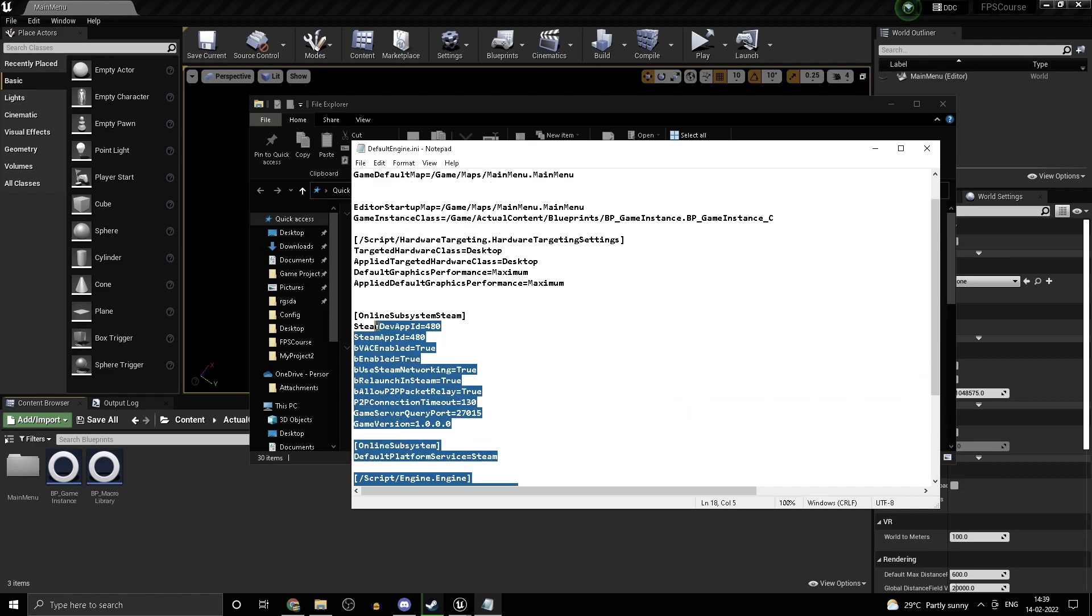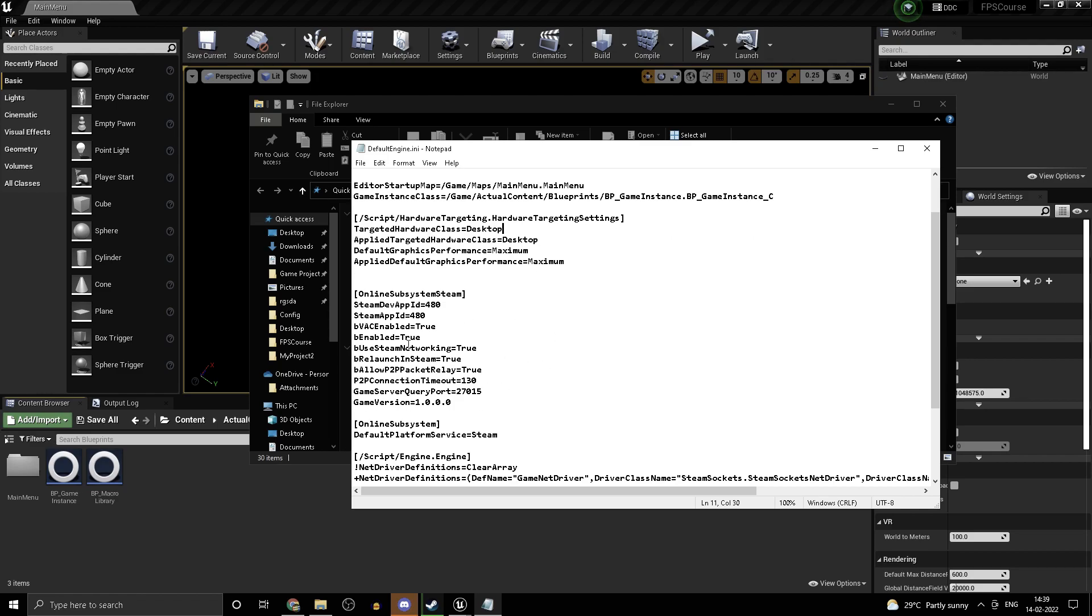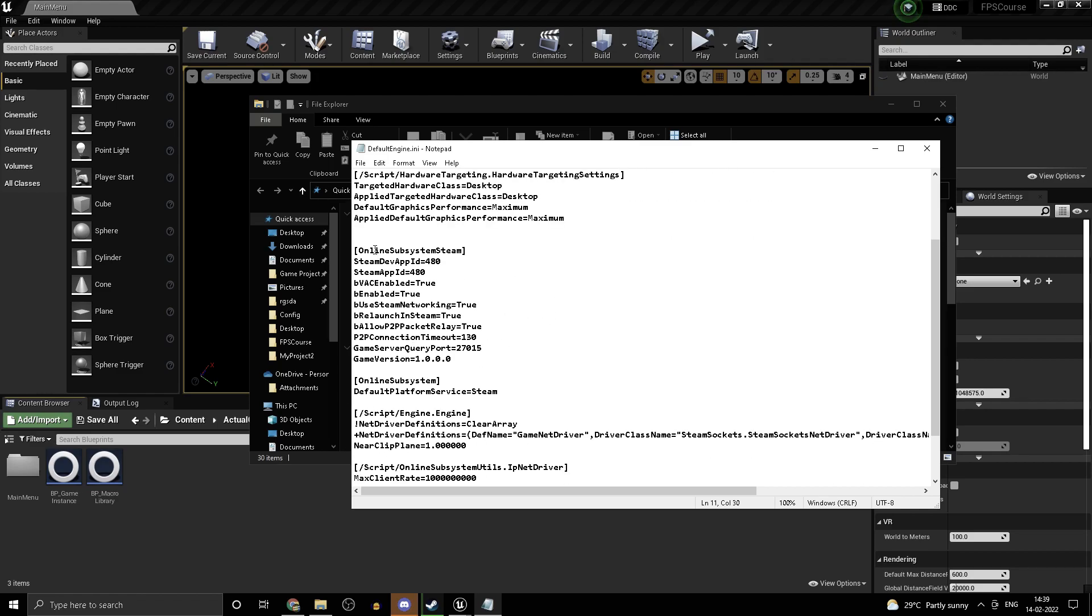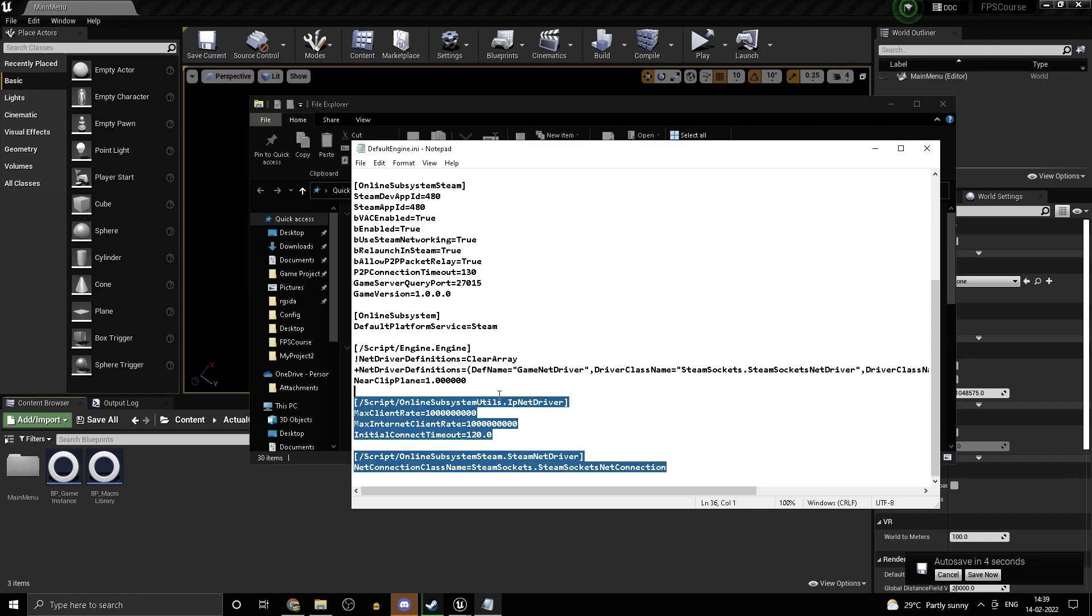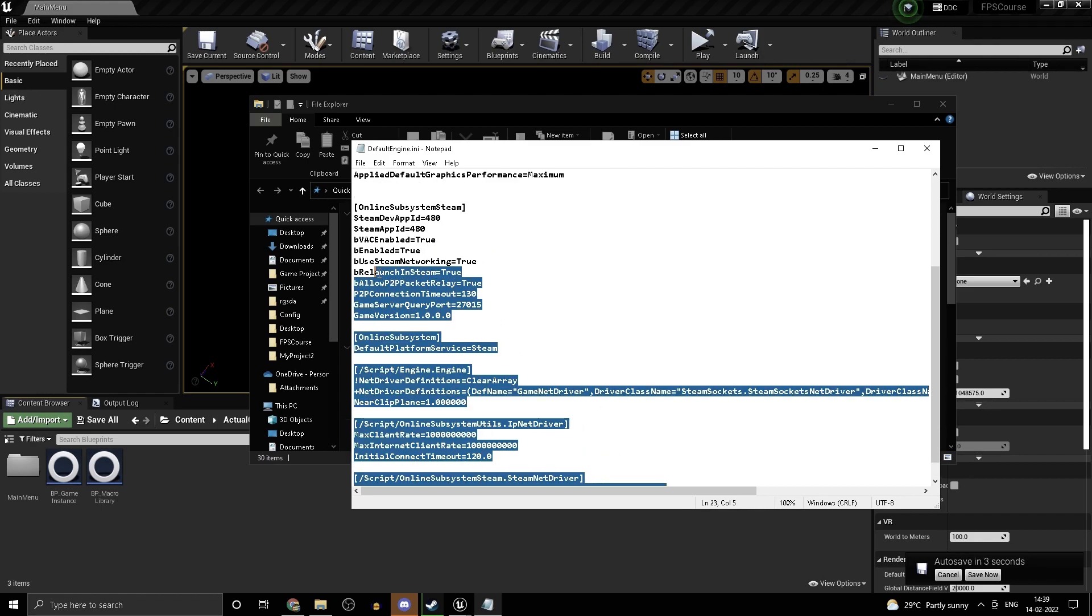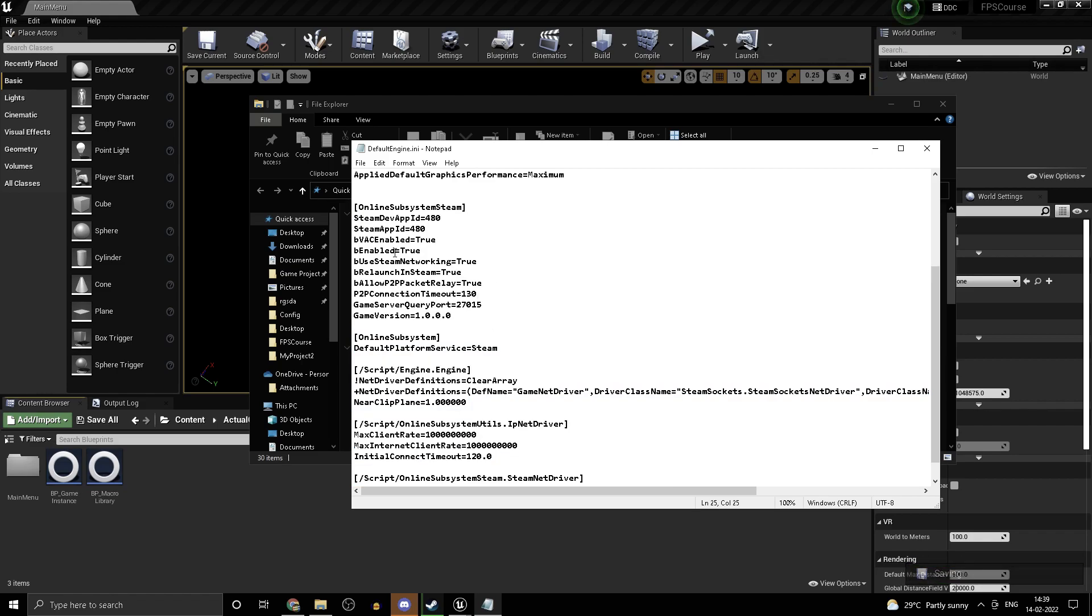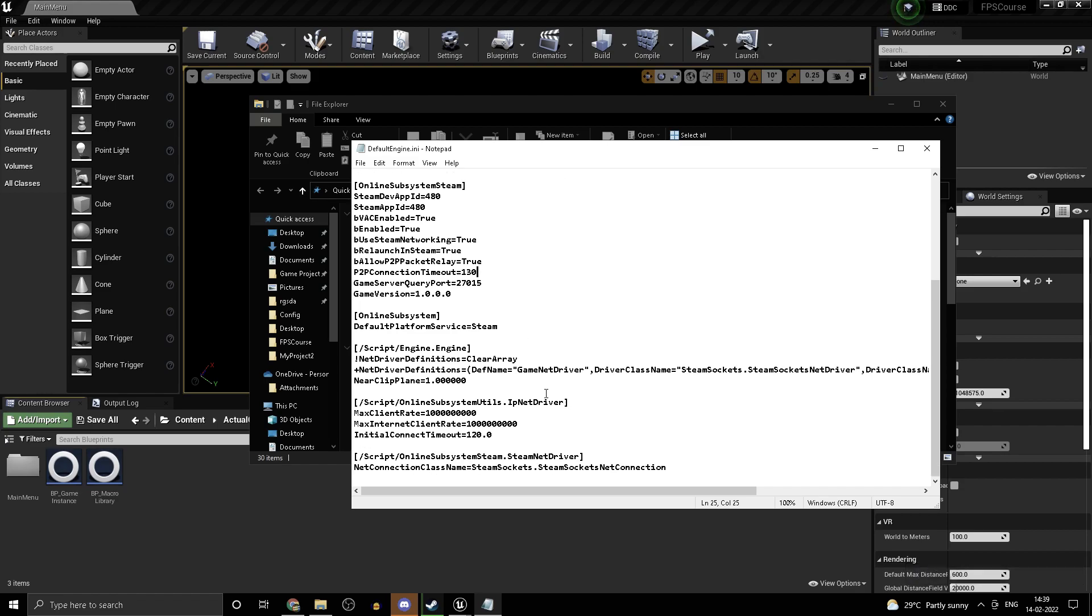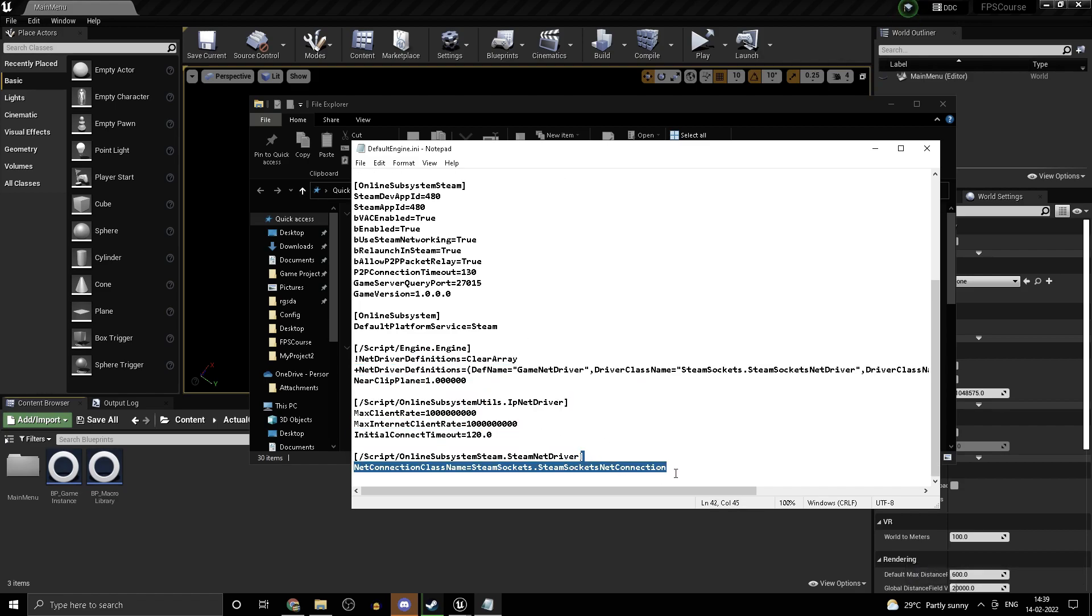Just delete all the things that we did in part 1 and 2 in default engine. So all the things after hardware targeting settings, anything related to Steam or online subsystem, just delete all of those. I will provide this new set which you can copy from down in the video description. Just remove whatever you did in part 1 and 2 and paste this.